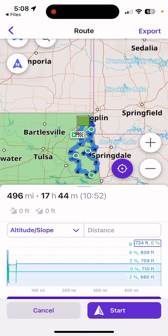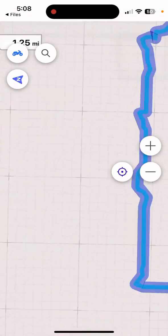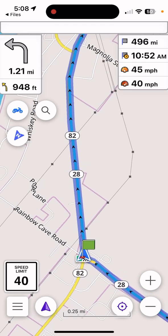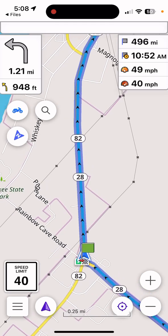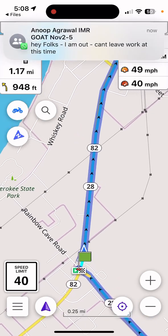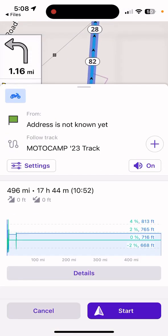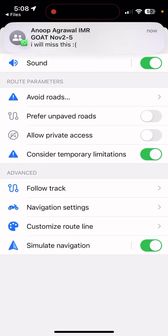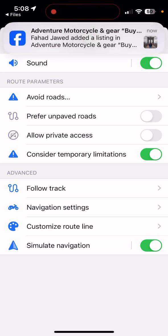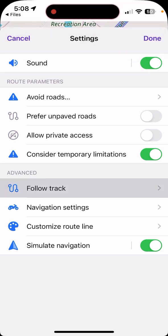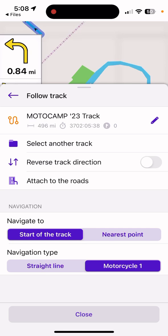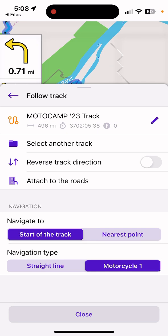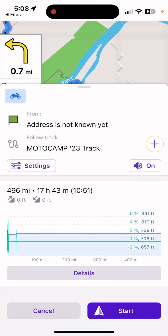You can hit Start — the trip is 496 miles, time is 17 hours 44 minutes. You should hear the voice prompts — things like 'turn left' — so the GPX file is giving you voice navigation prompts. Once you hit Start, come to the Follow Track option. That's important to remember — it will give you directions like 'in eight-tenths of a mile, turn left.'